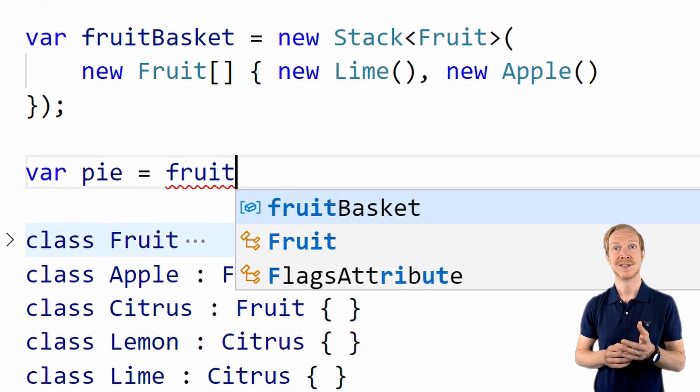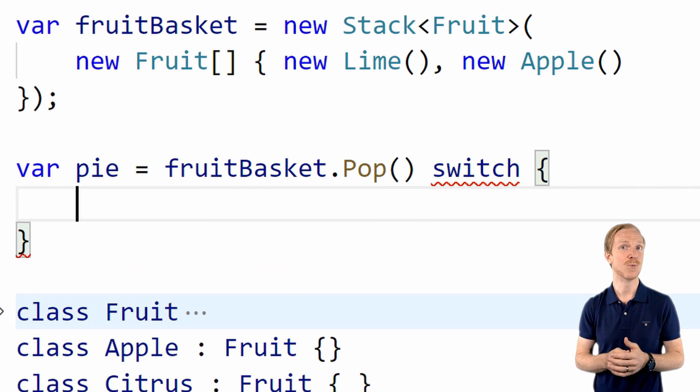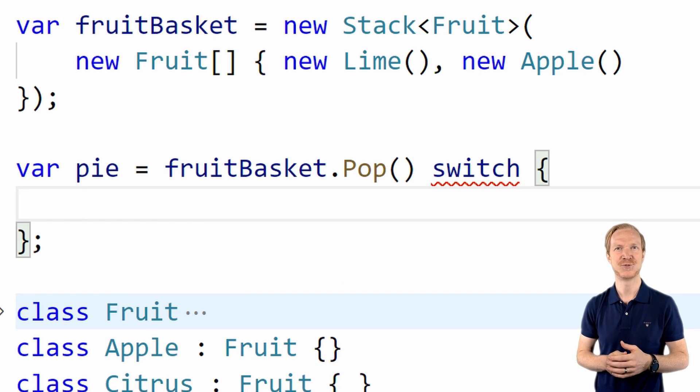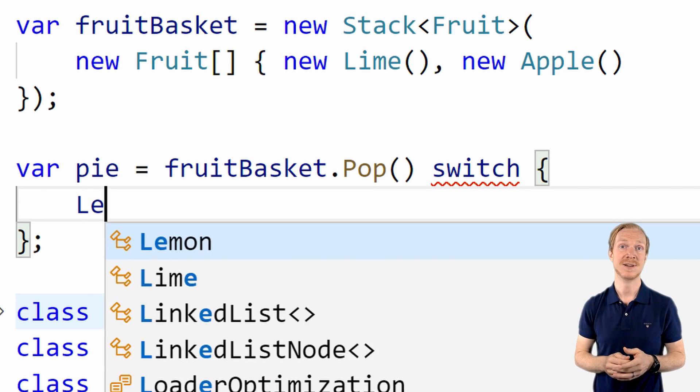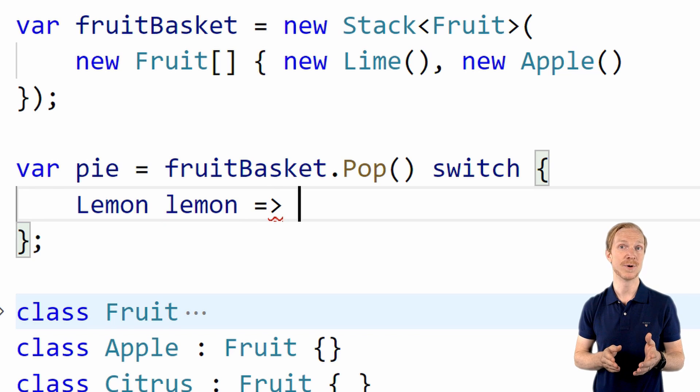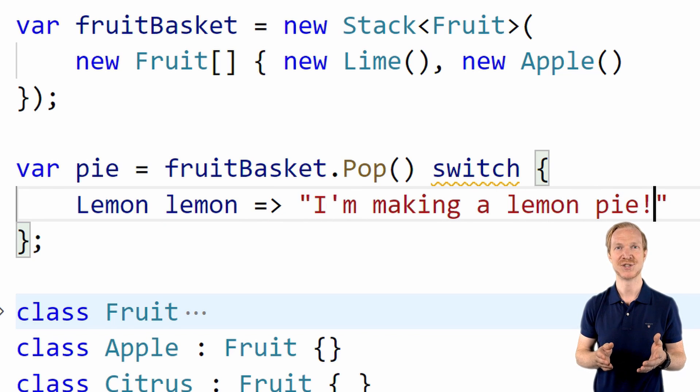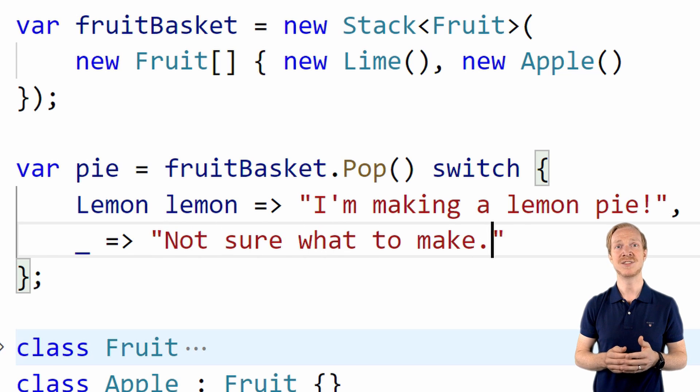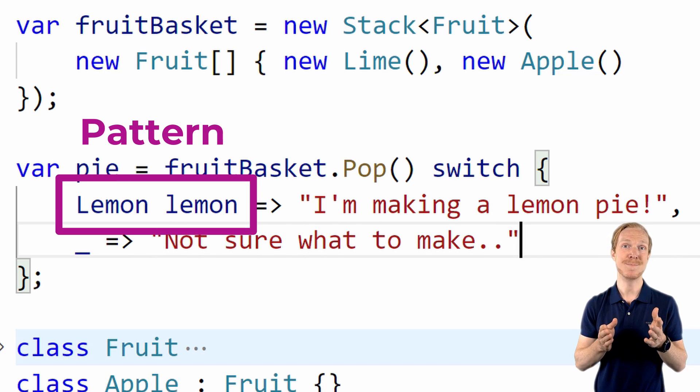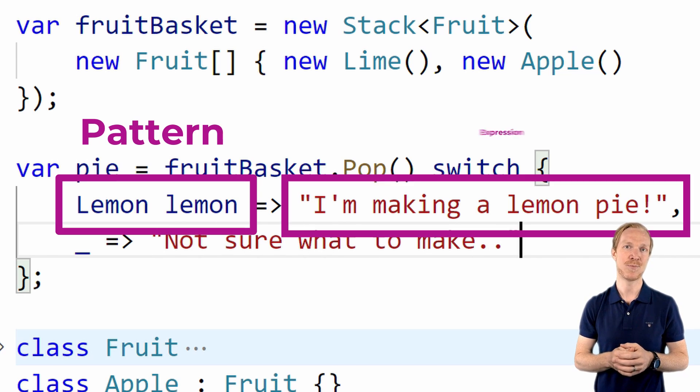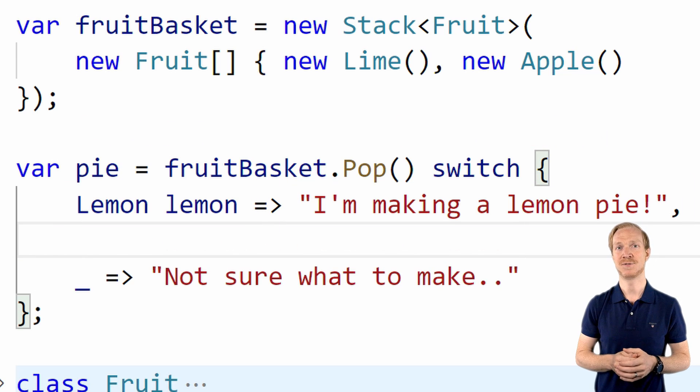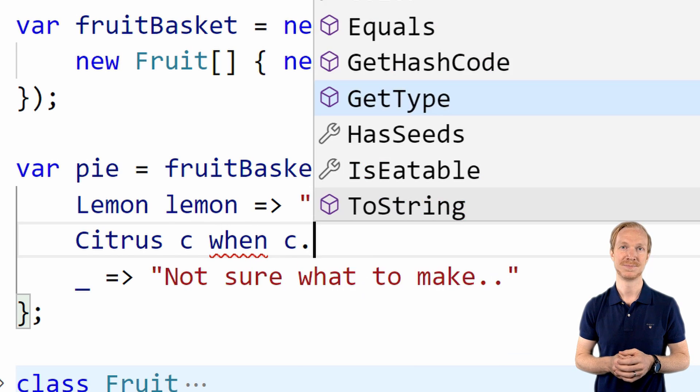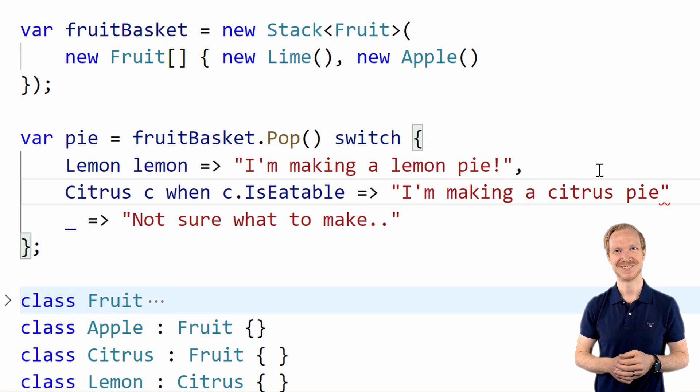In C# 8, this is where what's known as the switch expression was first introduced. With the switch expression and different types of patterns, we can write more compact and readable code, and that's truly powerful. In essence, the switch expression lets you define a code block with a switch keyword. However, with this, each case is a pattern, and when the pattern is a match, you execute the expression on the right.